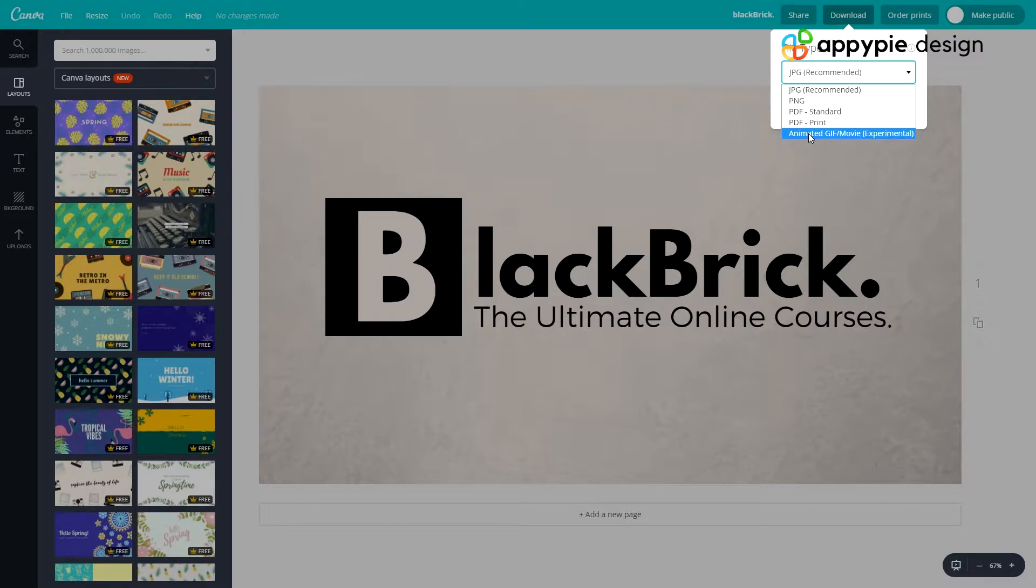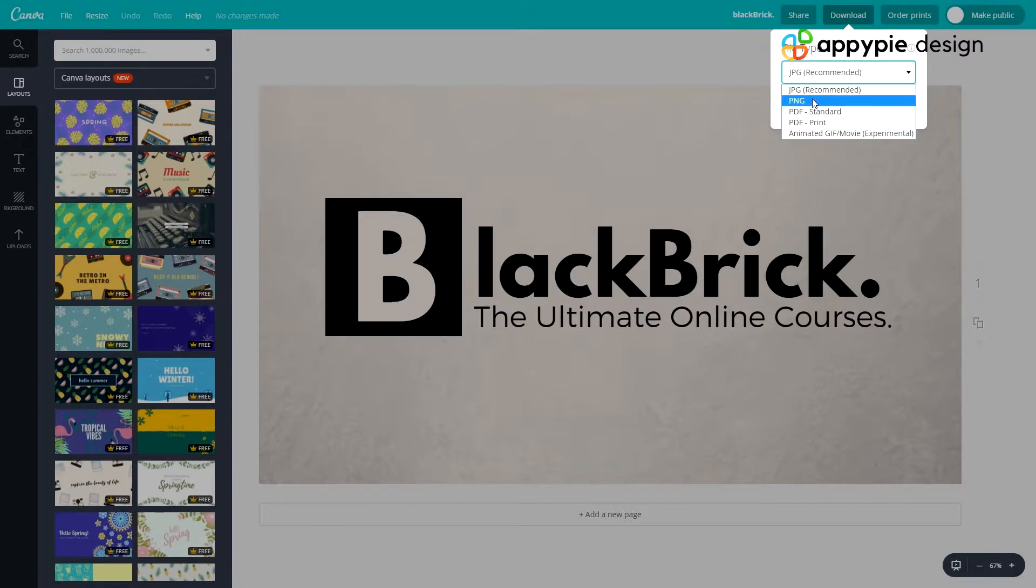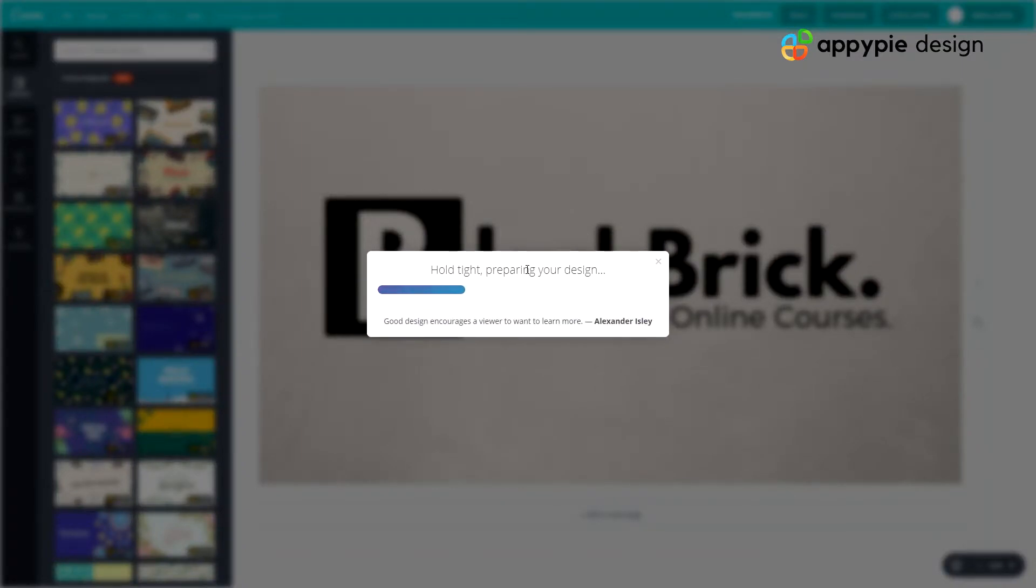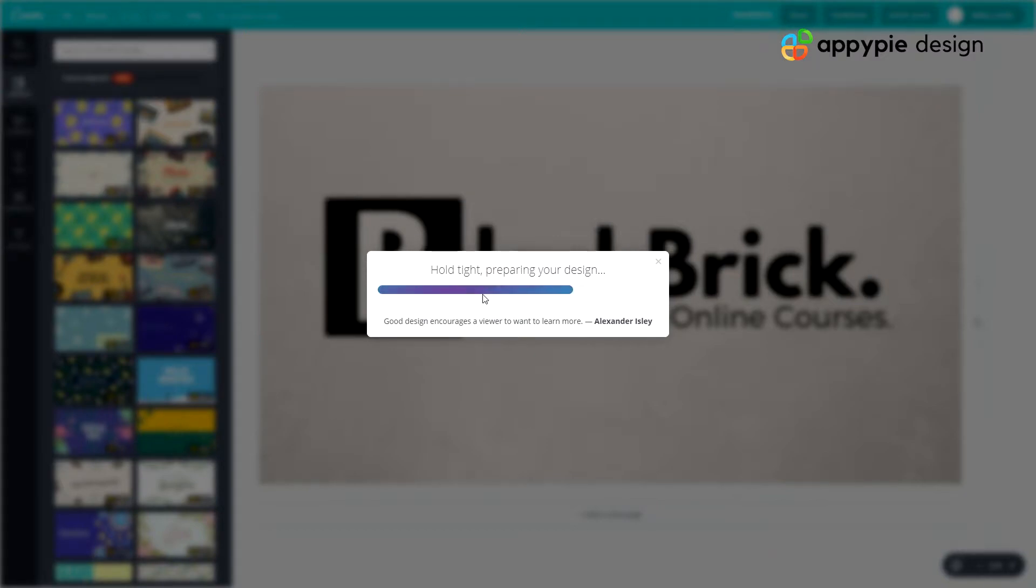We'll be looking at animated GIF slash movie later in this video. So we're just going to click JPEG Recommended and then hit Download. It will just say hold tight, preparing your design. And then you'll get a nice little quote at the bottom you can read there. Then it will just be downloading your design in any second now as soon as this bar gets to the end. There we go, it has now downloaded.